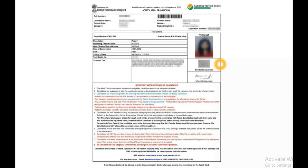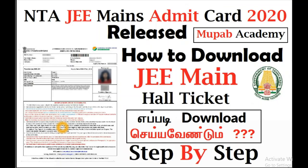I will give the link in the description — kindly check that for your Admit Card. Thank you for watching this video. If you like this video, share it with your friends and give us a thumbs up — it will encourage us. Thank you for watching.